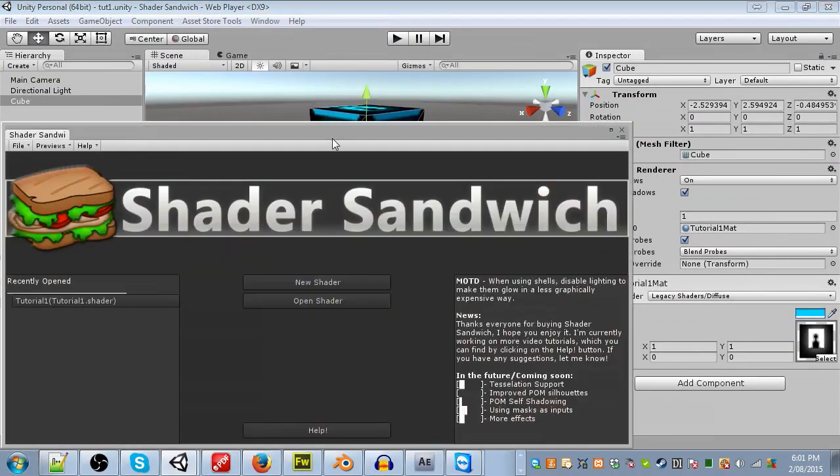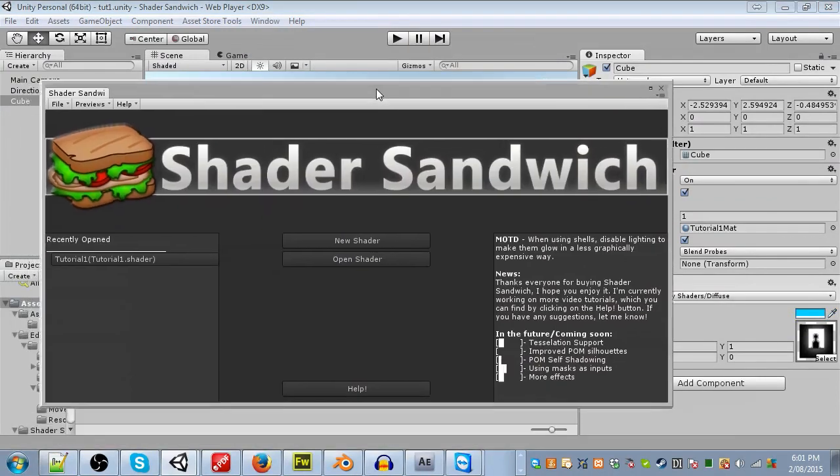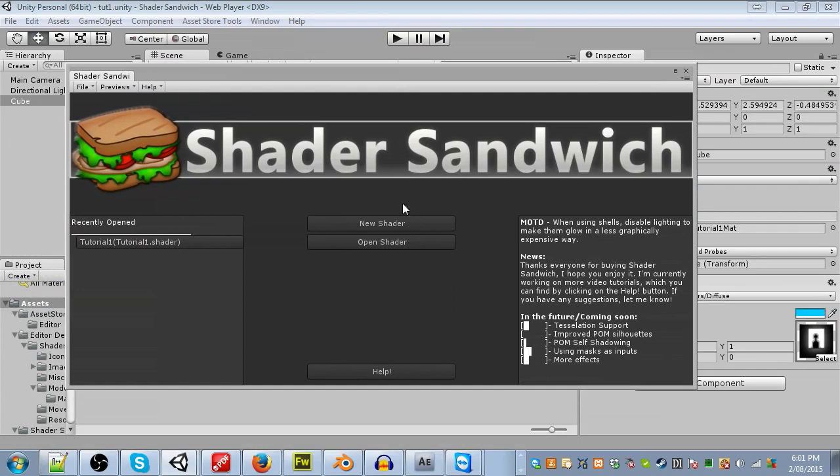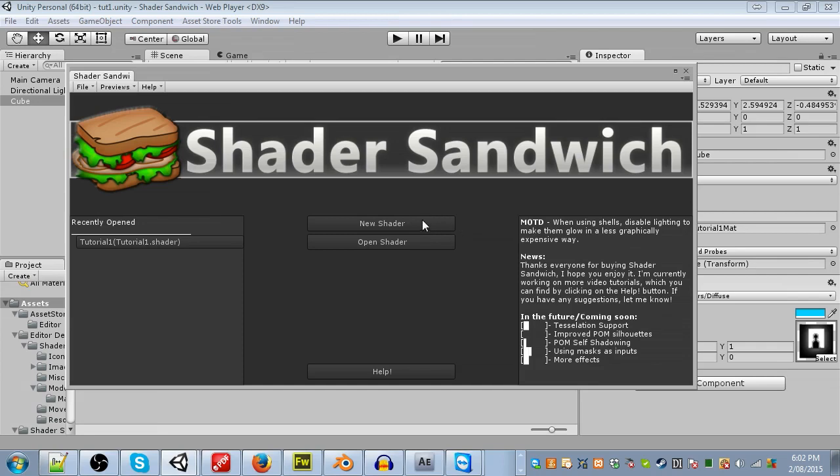So this is Shader Sandwich, the opening screen at least. As you can see, you can create new shaders, open shaders, get help, and see some information. On the left are recently opened files, and on the right is a message of the day and some other news. Anyway, let's create our new shader. Just click New Shader, and then start from scratch.